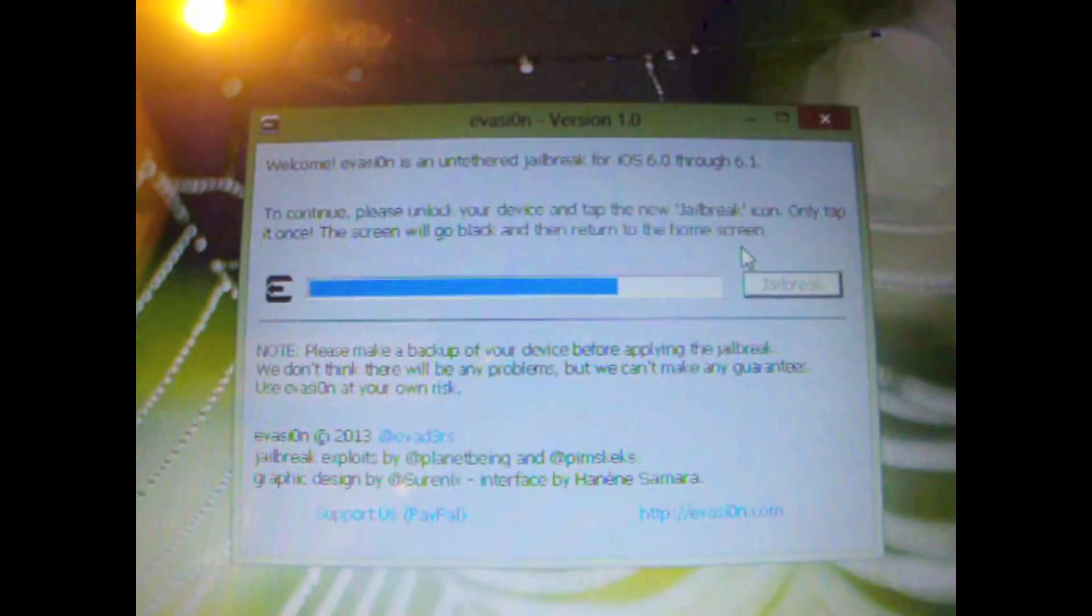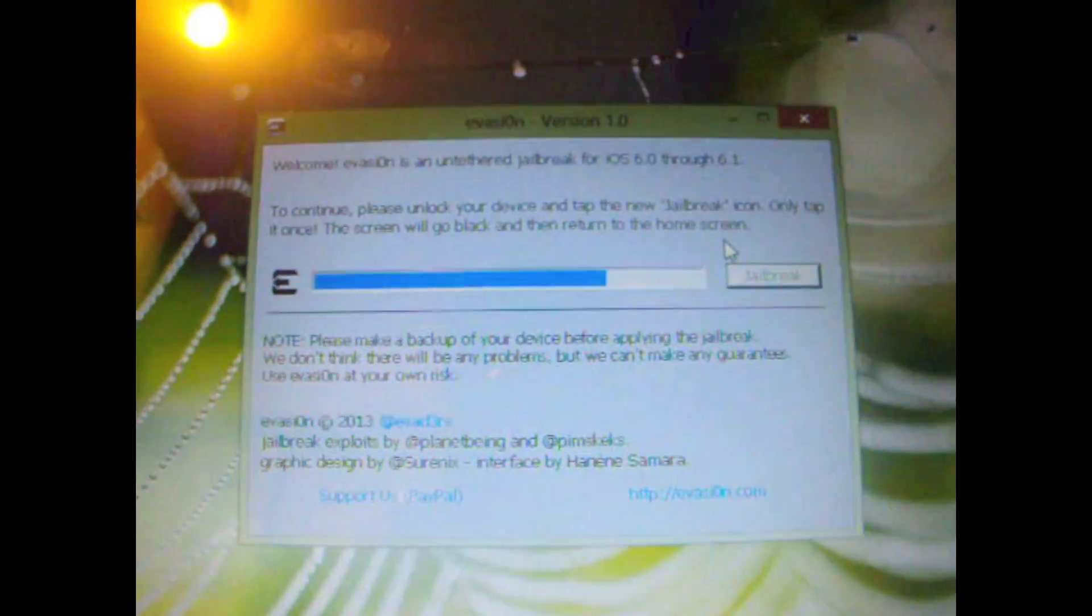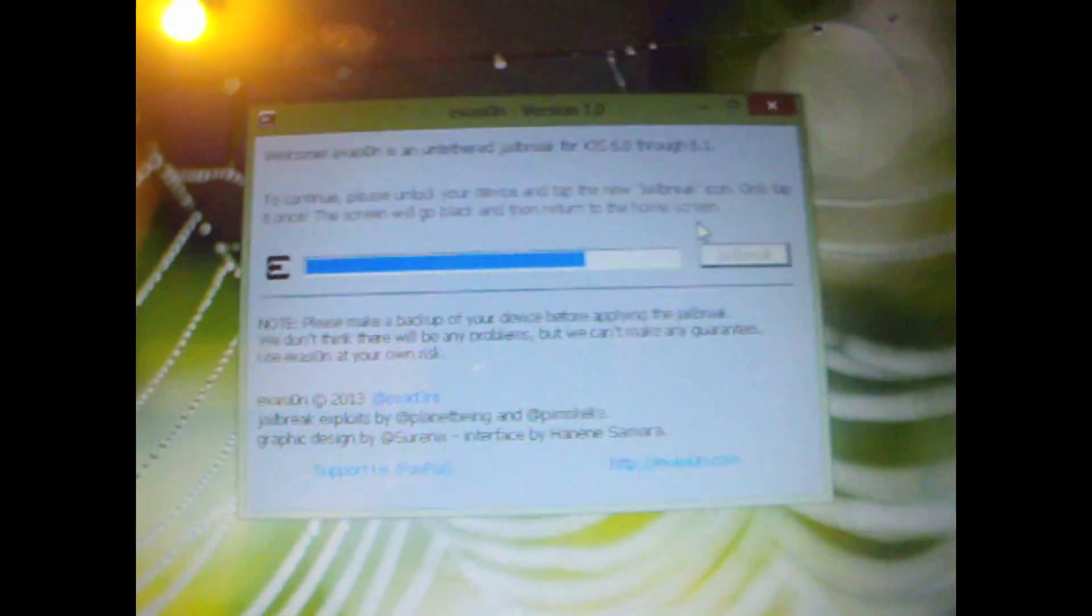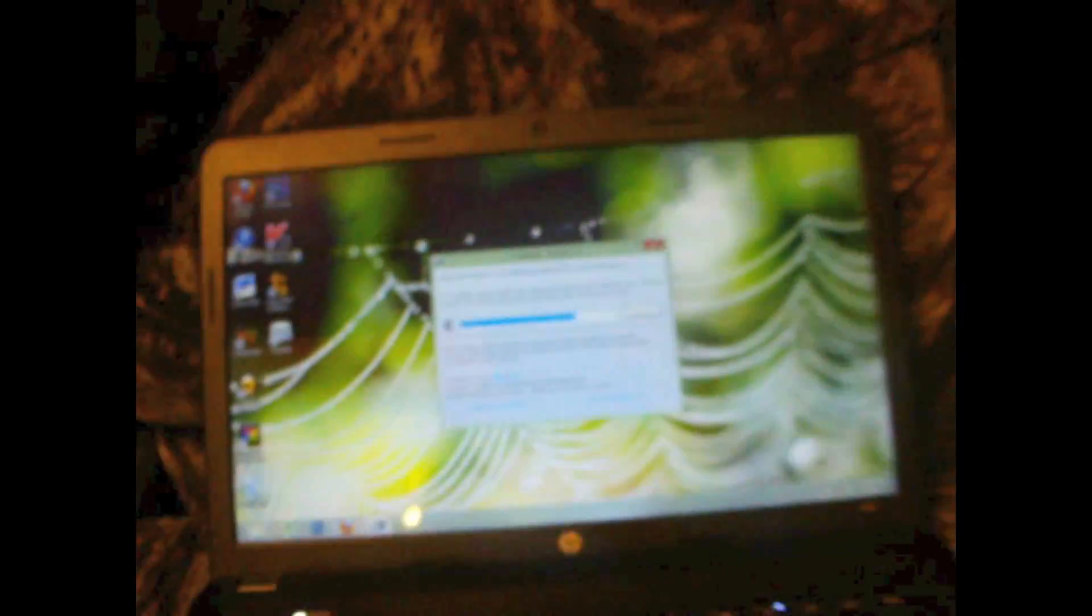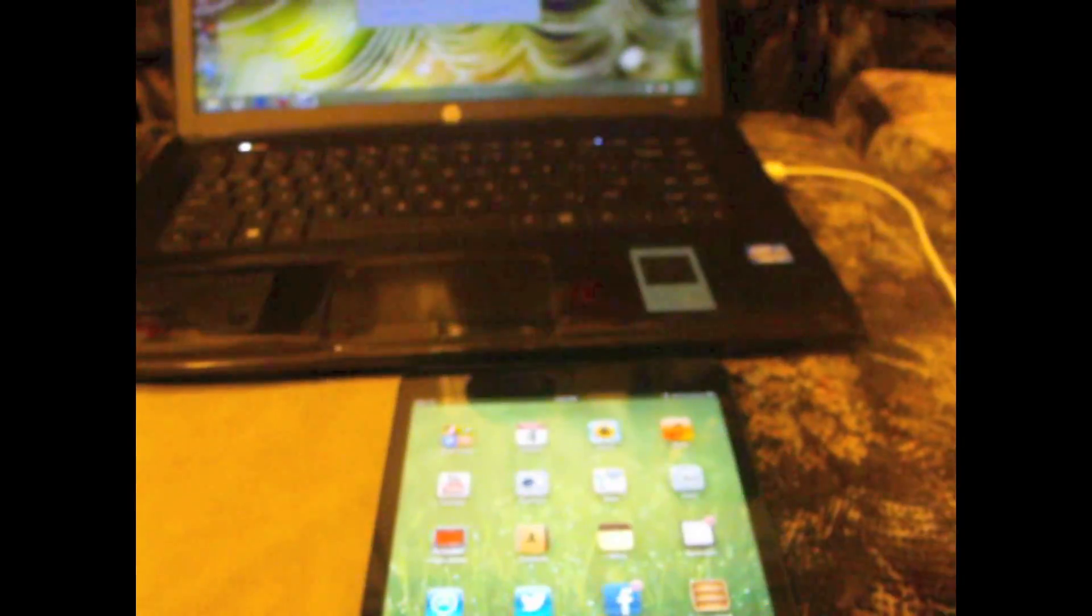So as you can see it's telling me to continue, please unlock your device and tap the jailbreak icon. Only tap it once.